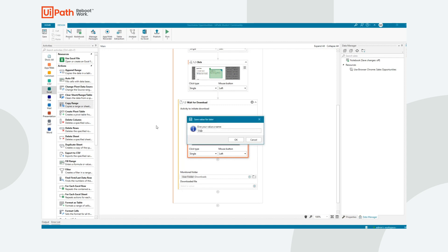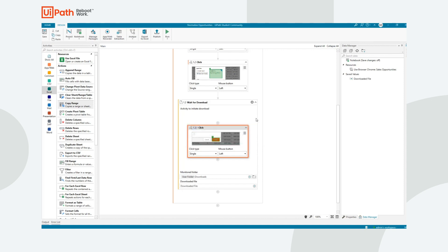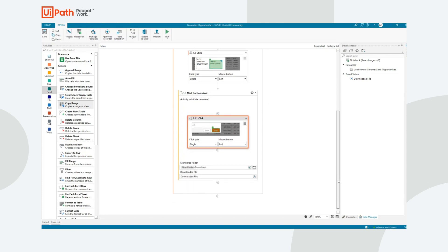What's going to happen is this activity will wait until the file finishes downloading and it will store all the information about that file so that we can reliably use the file that's been downloaded in the next phase of our automation.